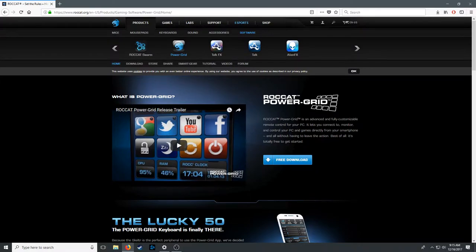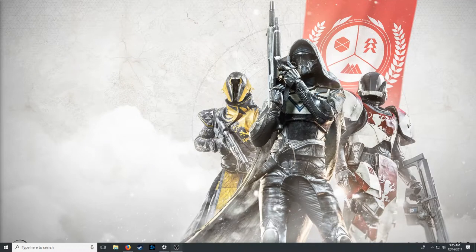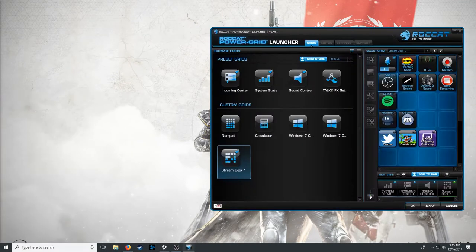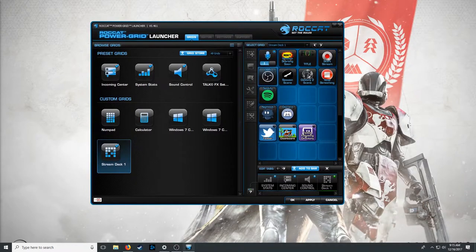The second thing you're going to need is to install the program on your host PC. You want your host PC to be whatever one you're going to be running OBS on — whatever one you're streaming from. If you're doing a PC setup, you want to set this up on your streaming PC. Get the host software downloaded on your host PC, and then you'll be able to open it. Here you can see my setup — this is a basic stream deck I've got set up.